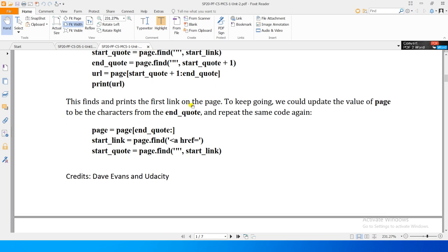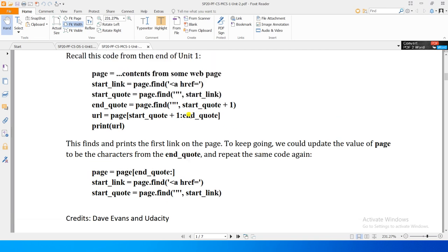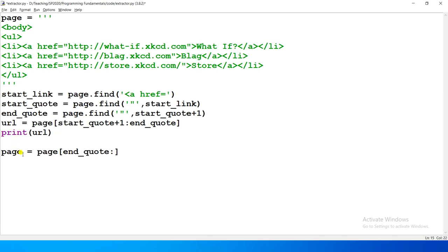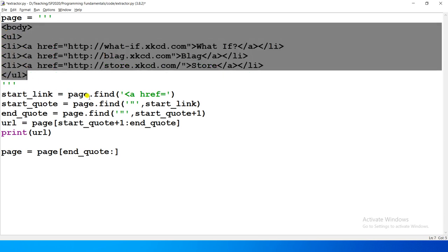This finds and prints the first link on the page. To keep going, we could update the value of page to be the characters from end_code onwards, and repeat the same code again. If we look at the code — when we execute it we get the first link. To get the second link, we can update the page string.